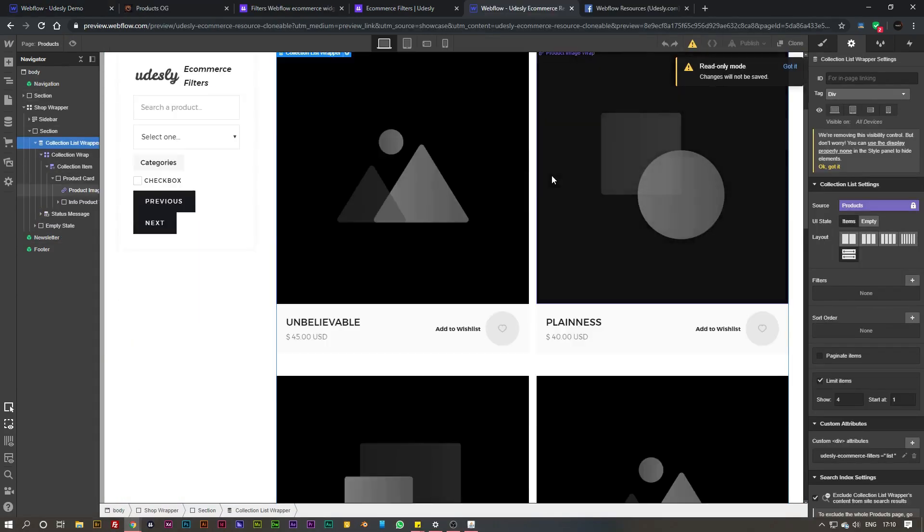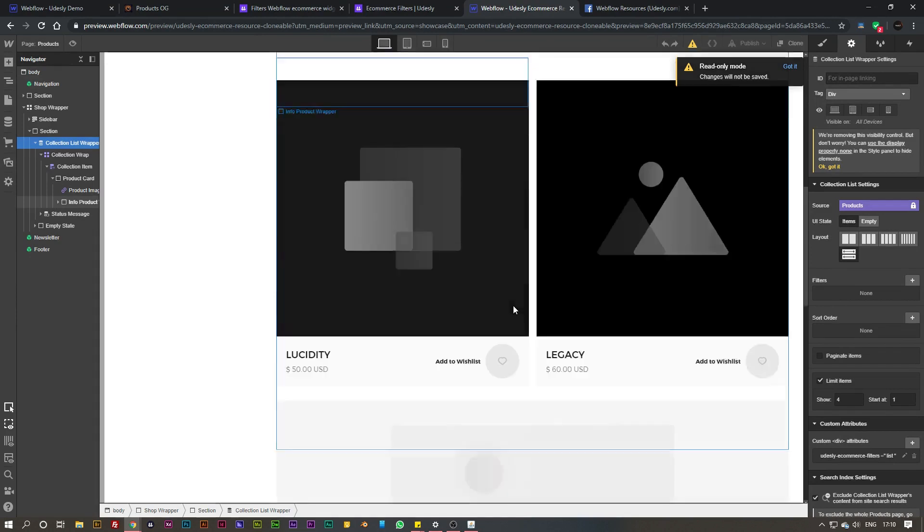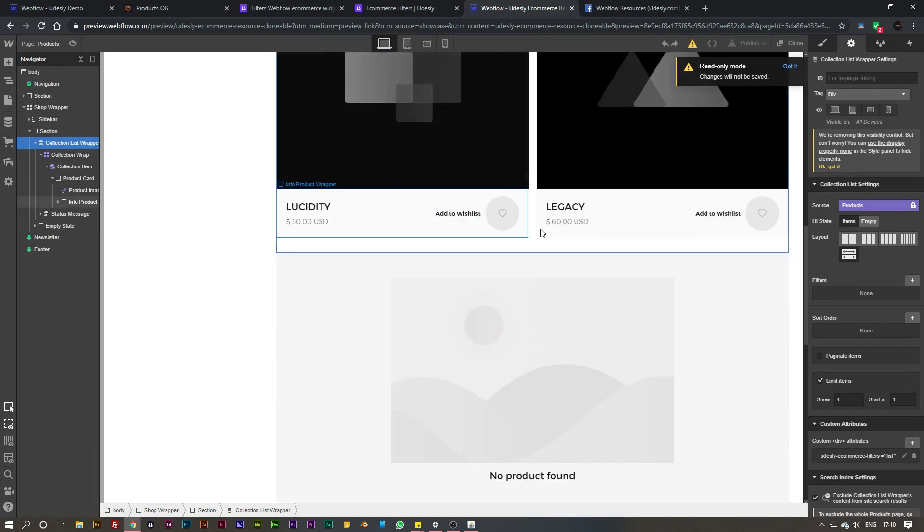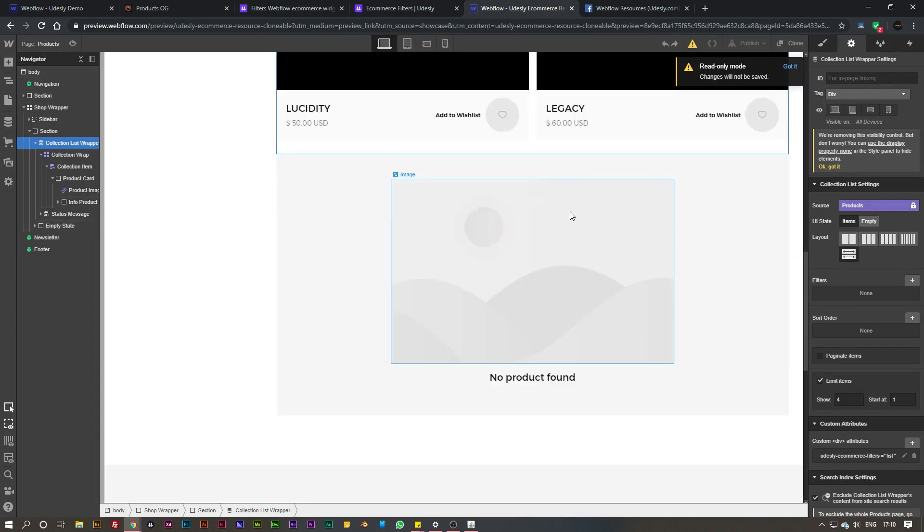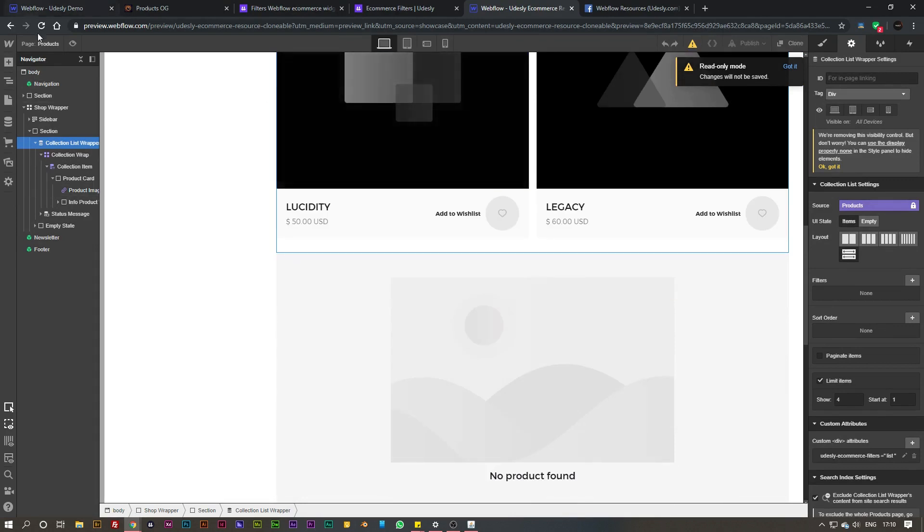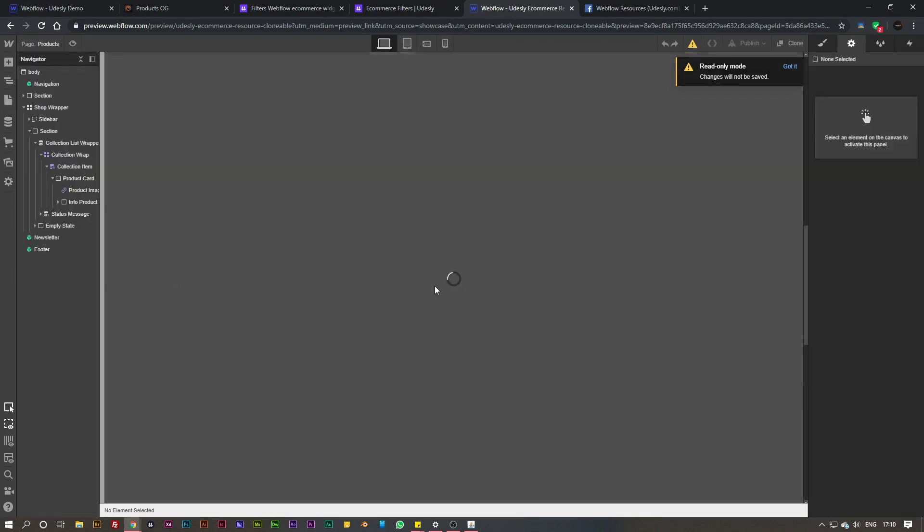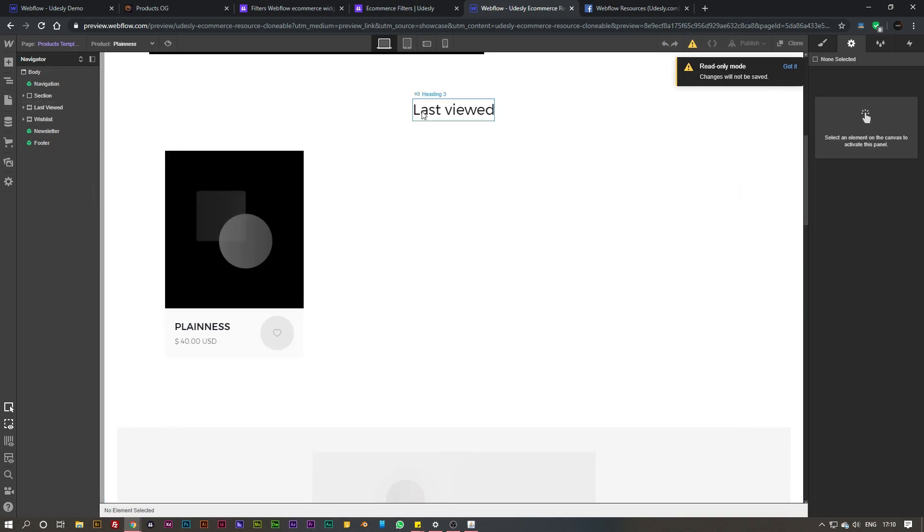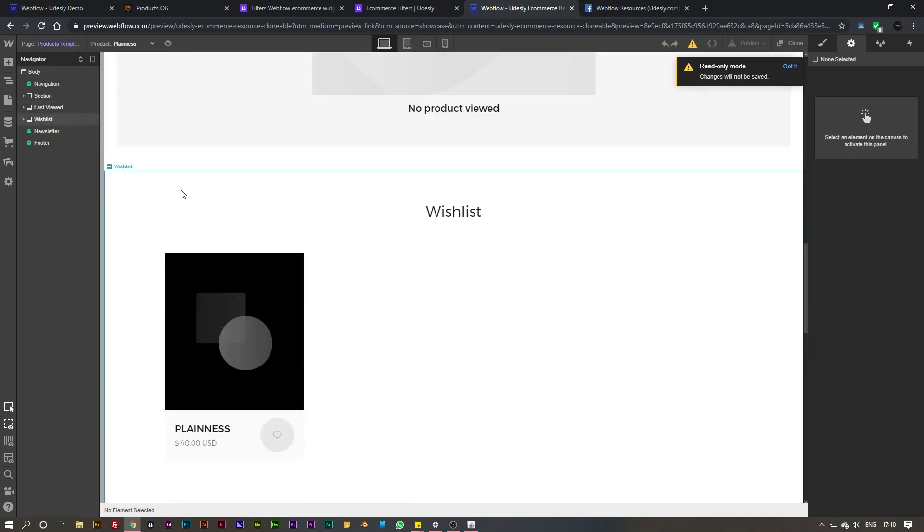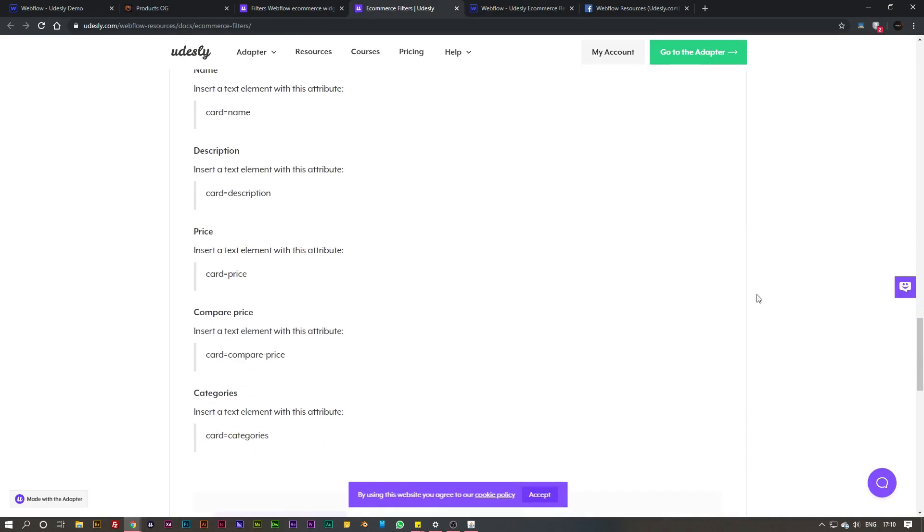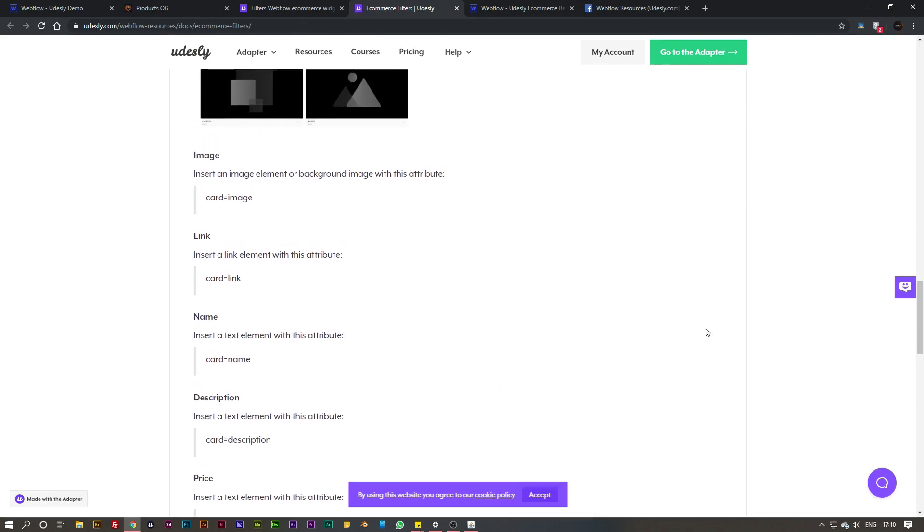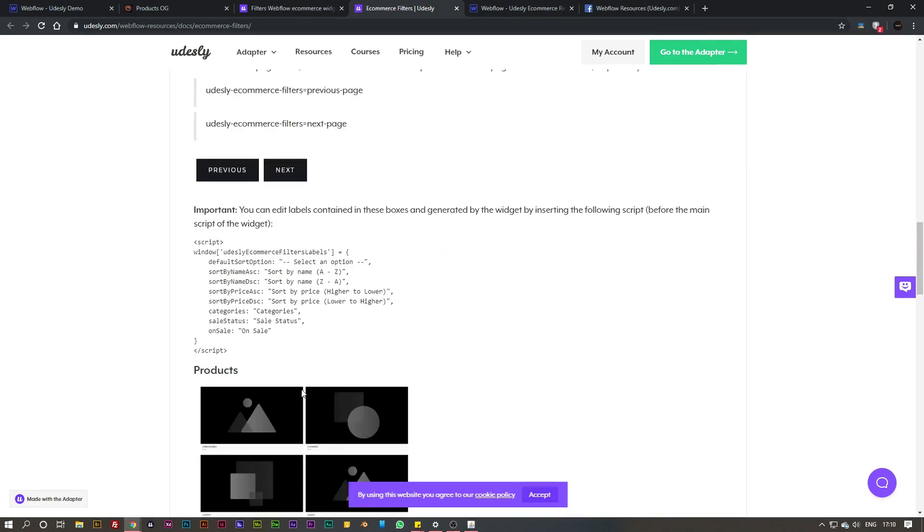For all of the wishlist elements I do recommend you go ahead and clone this project here and just copy and paste them across onto your collection list wrapper. In addition to that I also recommend you go ahead and copy the last reviewed and the wishlist section from the product page template as well. If you'd like to add more to your store you can go ahead and use the documentation where we've got a list of attributes you can apply to your collection list wrapper as well as some information about customizing the dropdown menu.